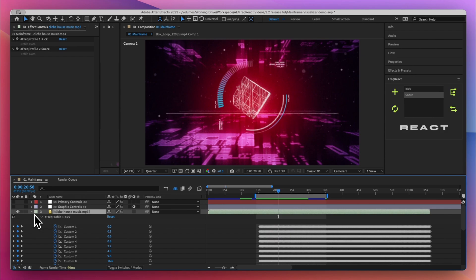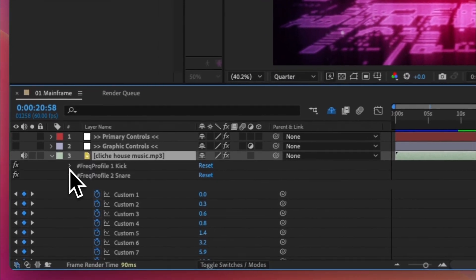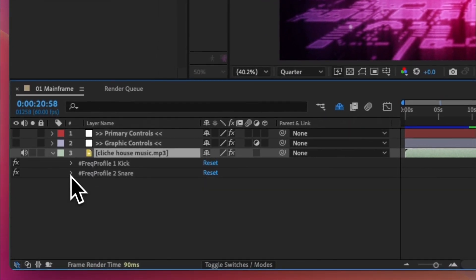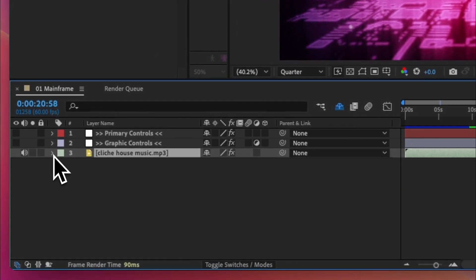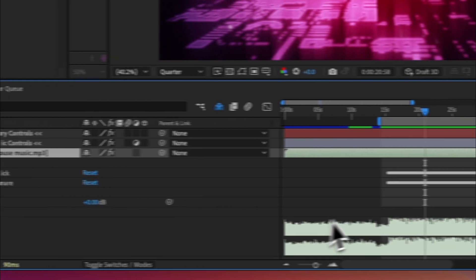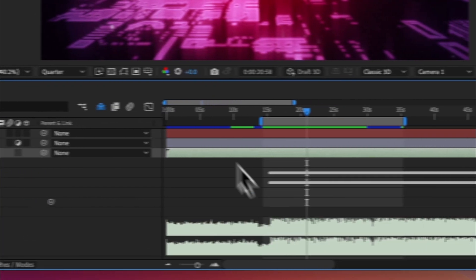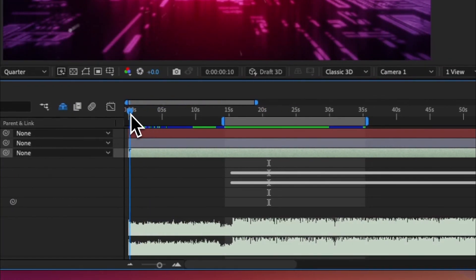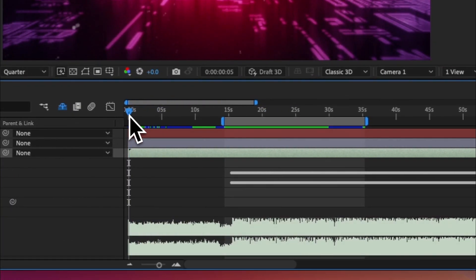Pretty cool. Okay, but now we've got all of this audio waveform, we've got all this build-up with nothing happening and let's give that a listen.